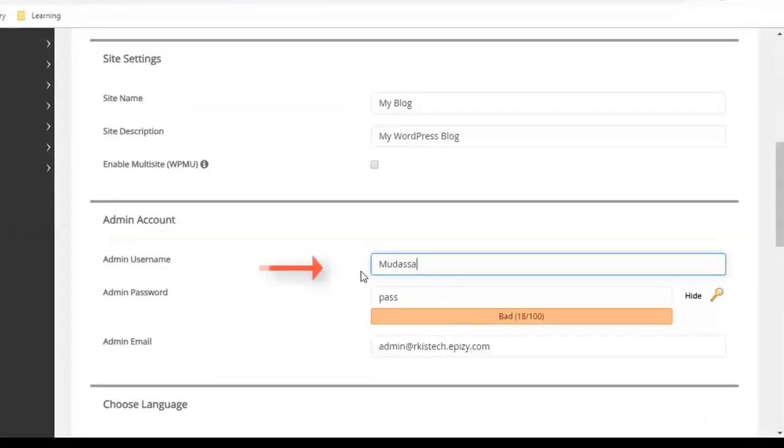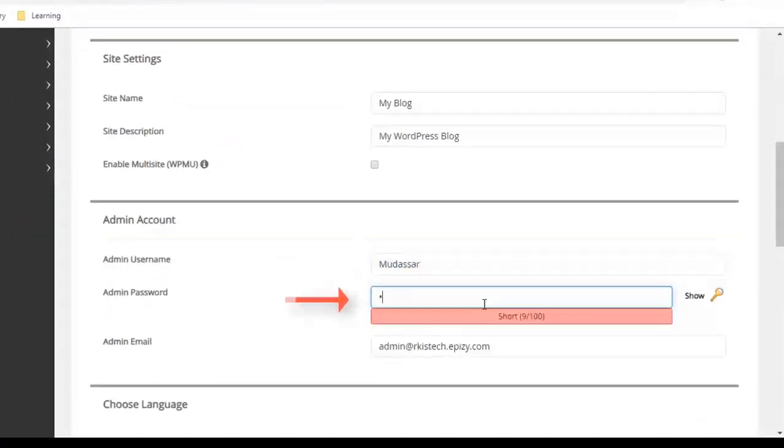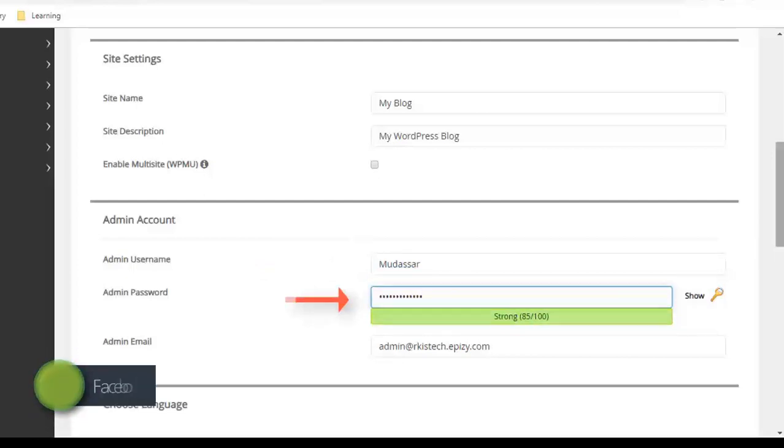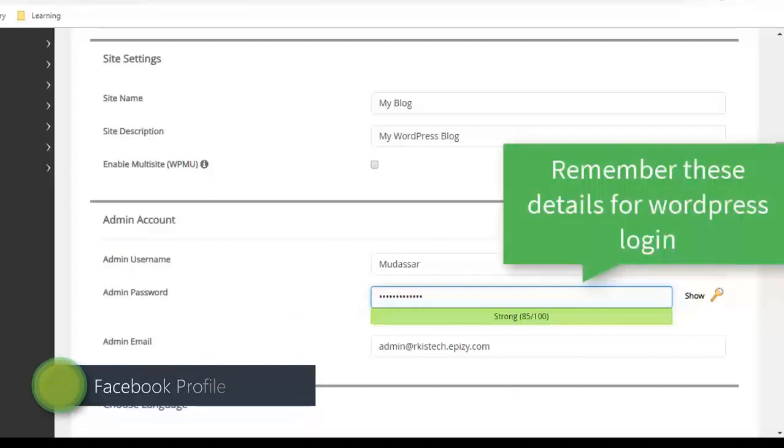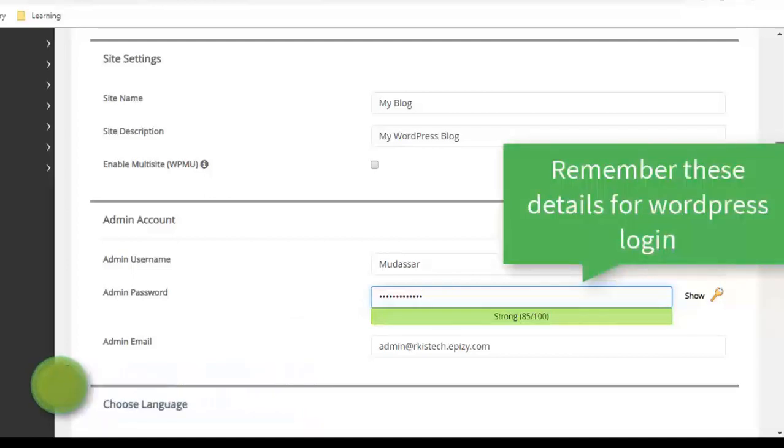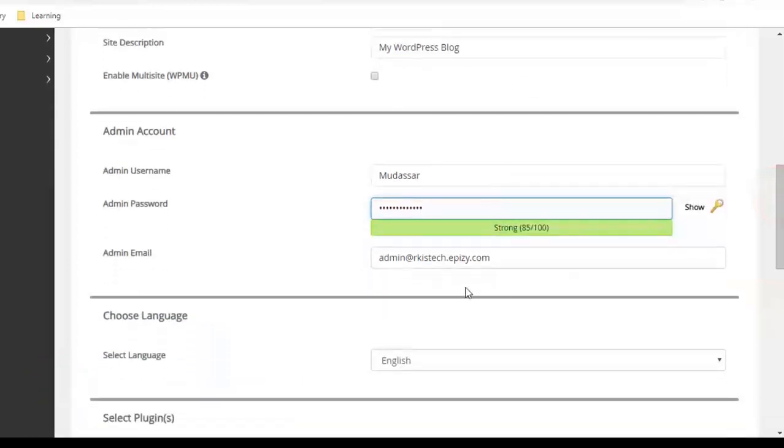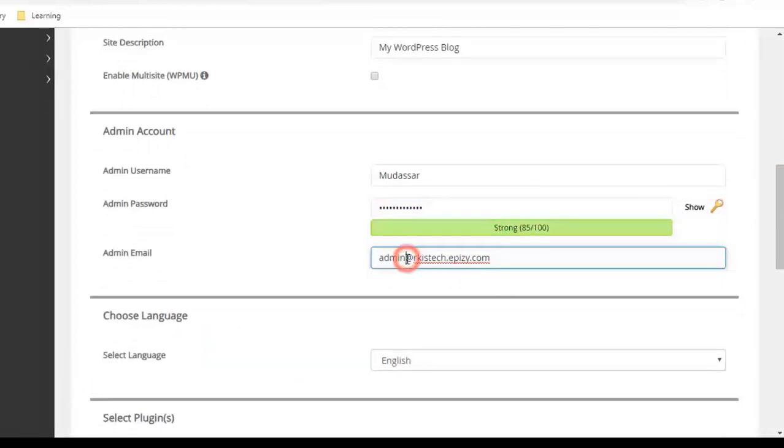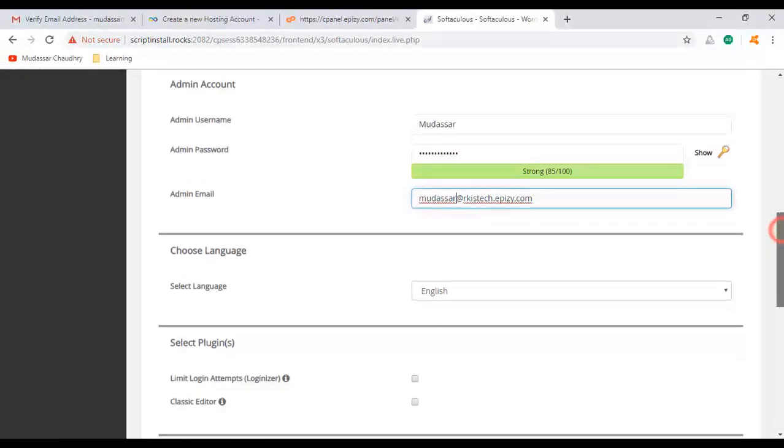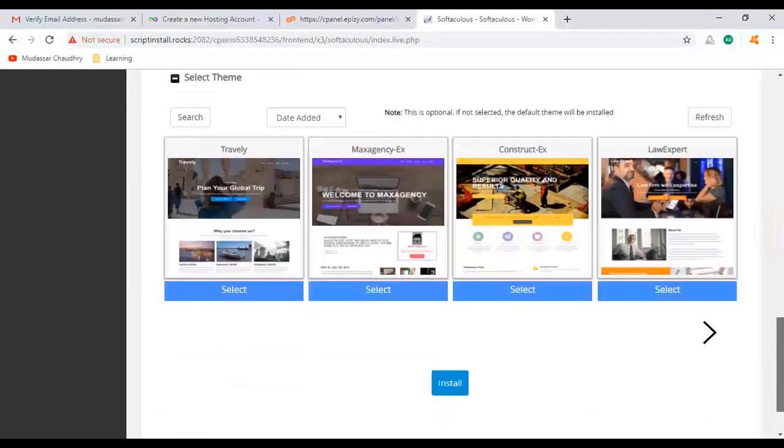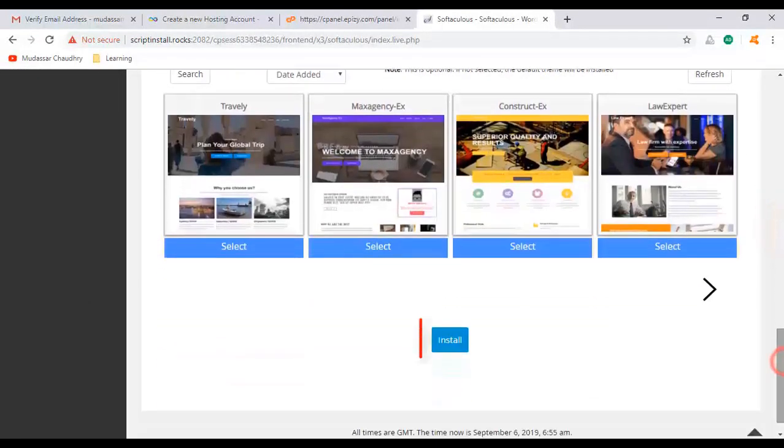Enter your username and password. Please remember this detail because we need this to log in to the WordPress website in the future. And change your business email address. Scroll down.